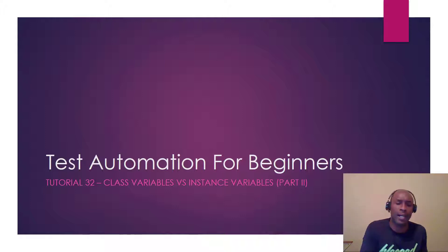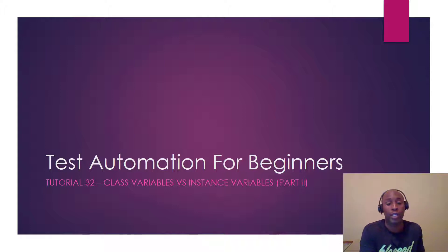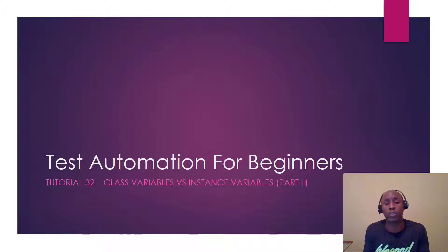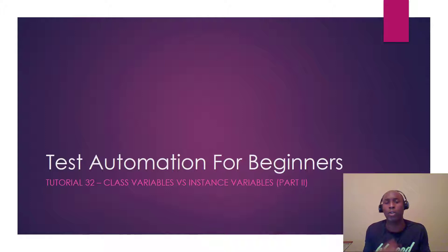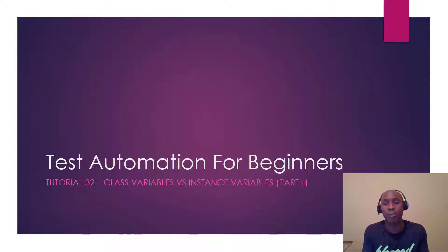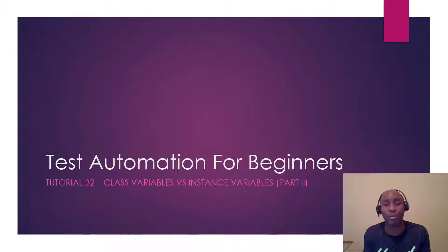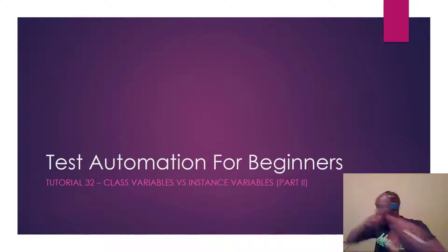We looked at in the last tutorial, tutorial 31, we looked at class variables versus instance variables. I want to do one more part of this, which is part two, which we didn't actually get to in the last video. This is going to be real short, so we're going to jump right into it. Let's go!